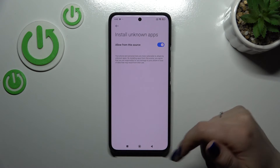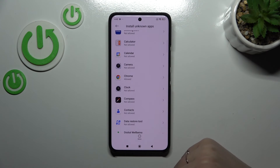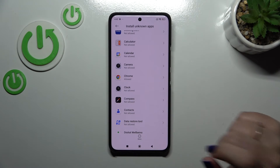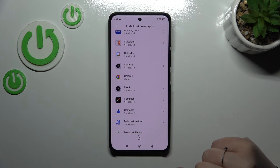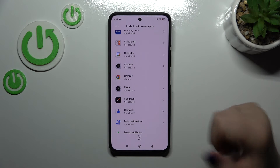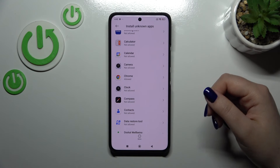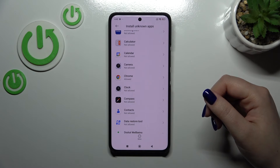As you can see, the switcher is now active, and you can see that Chrome is allowed to install some content. Obviously it works the same way with all other apps.